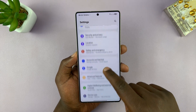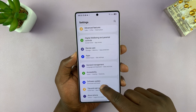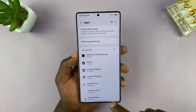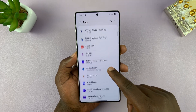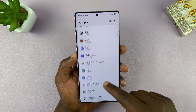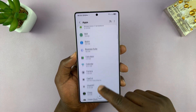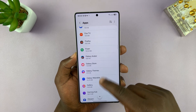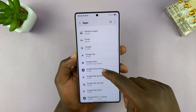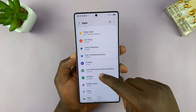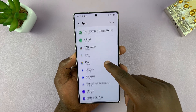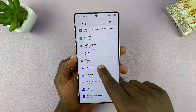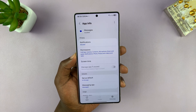Now go to Apps, and you can find any app. For instance, find the Messages app — let's go to Messages and tap on that.